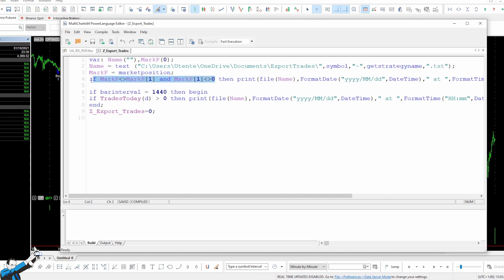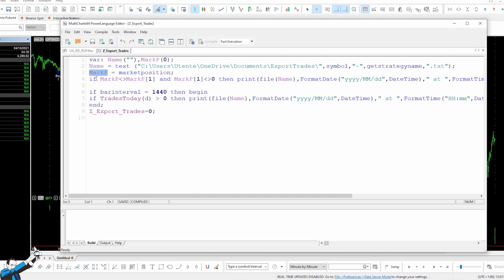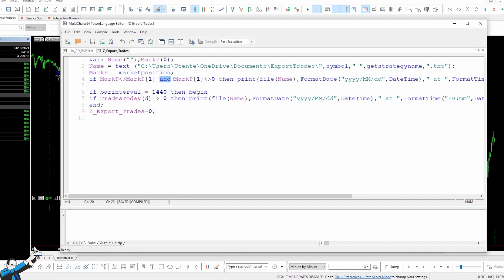Then I perform an essential check. I go and check what the market position is throughout the backtest for each bar, and so each time there is a recalculation, I check the market position and store it into a variable called markp, and then I make the comparison. I check the current value of the market position compared to the value of the market position of one bar ago, and at this point, I also added another condition with the word AND, so that both conditions must be verified, and this new condition requires that the market position of the previous bar must be different from zero.